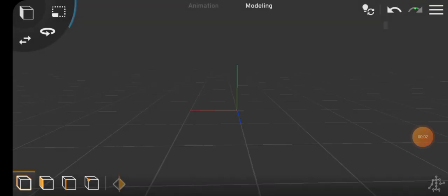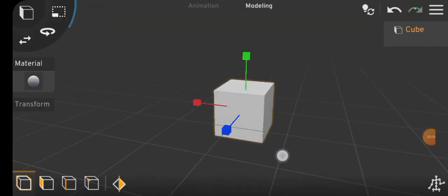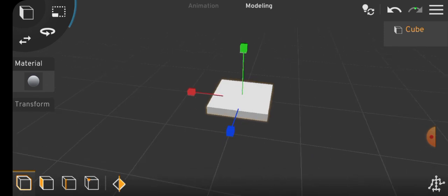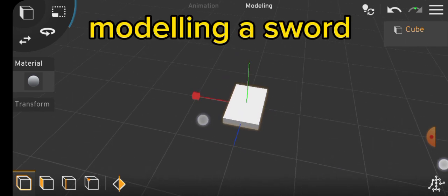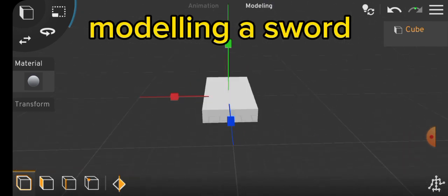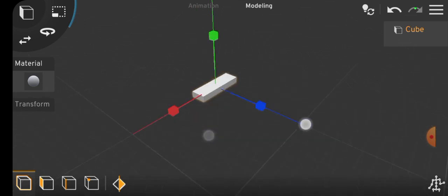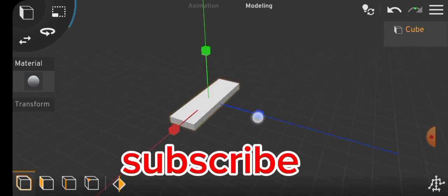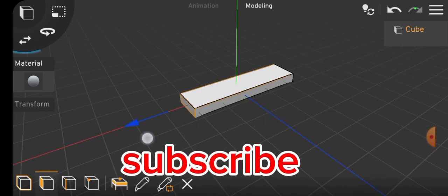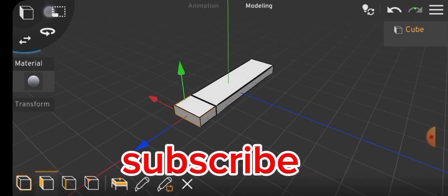Now, go on and practice yourself trying to model whatever it is that you like, as I will be modeling a sword here. You can stay to watch how I did it. Thank you for watching and see you in the next video.